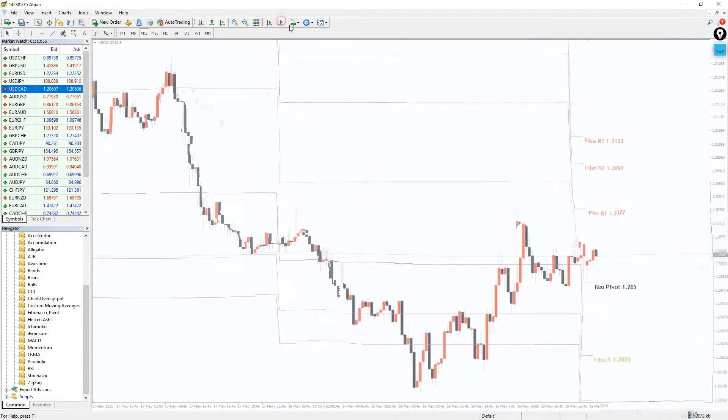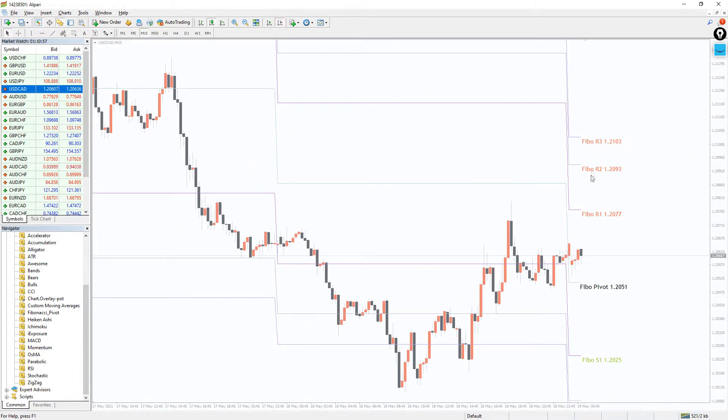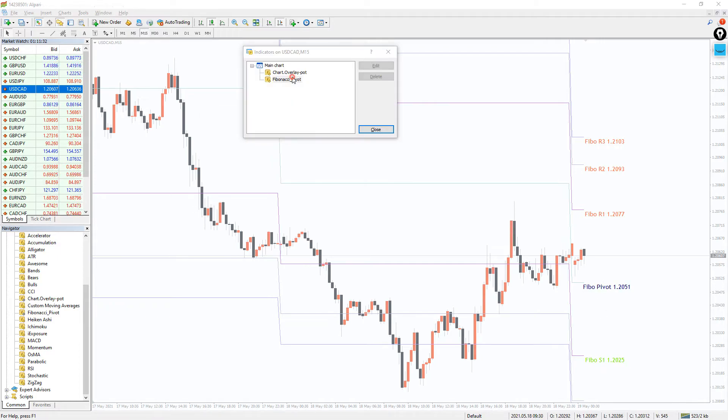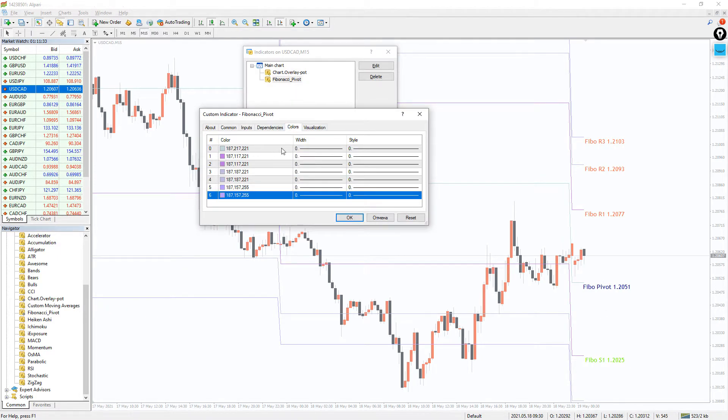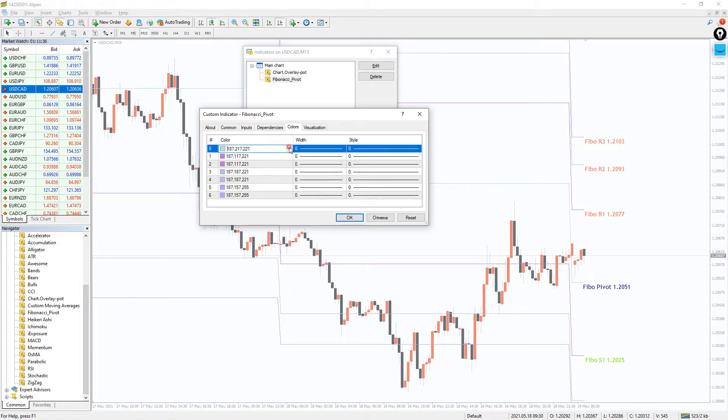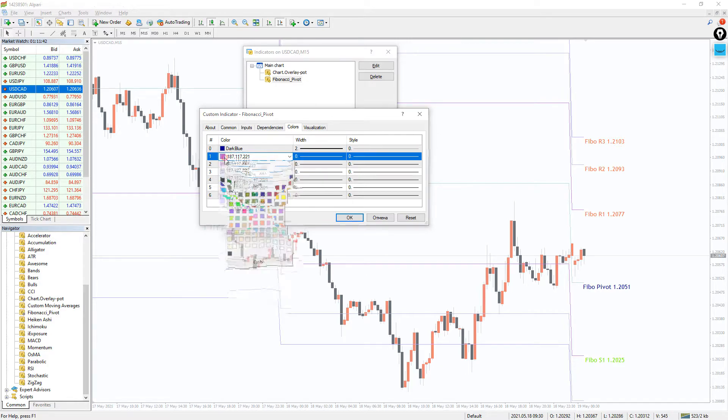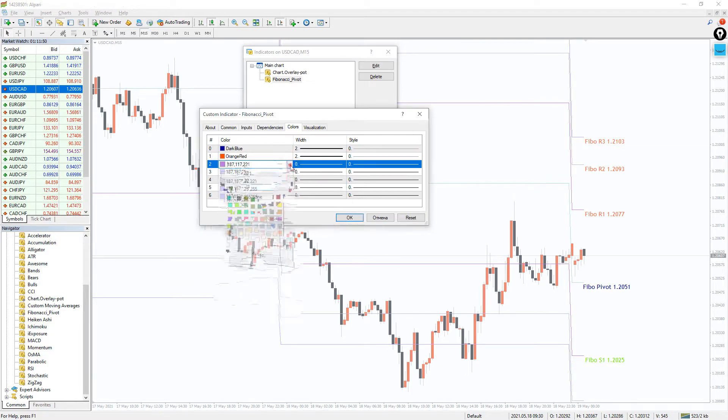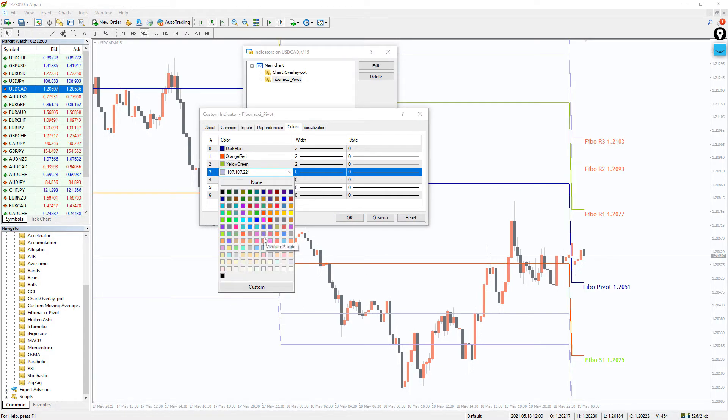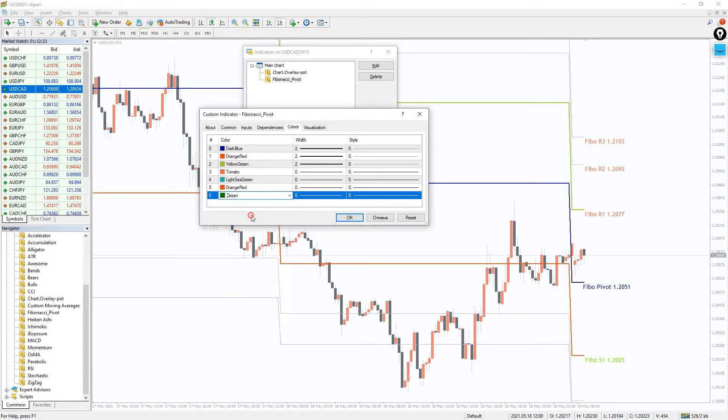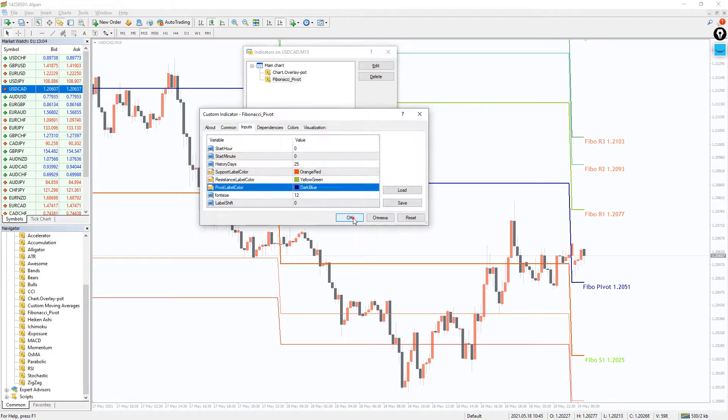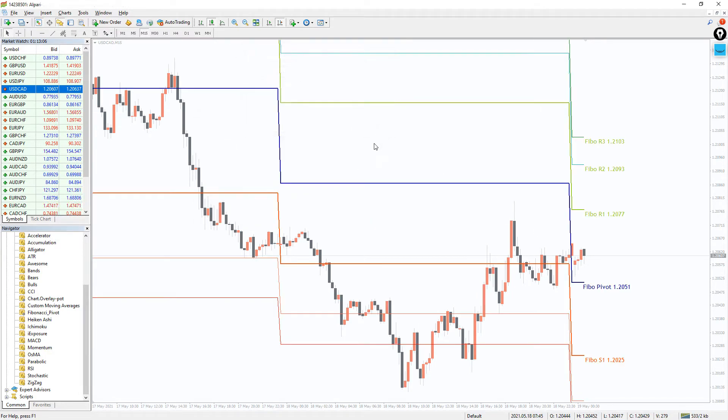We can change them to make it easier to identify them on the chart. And the color of the indicator's lines and their style can be changed in the colors tab. I prefer to make them more contrasty, so let's change them like that. I think the difference is visible even to the naked eye.